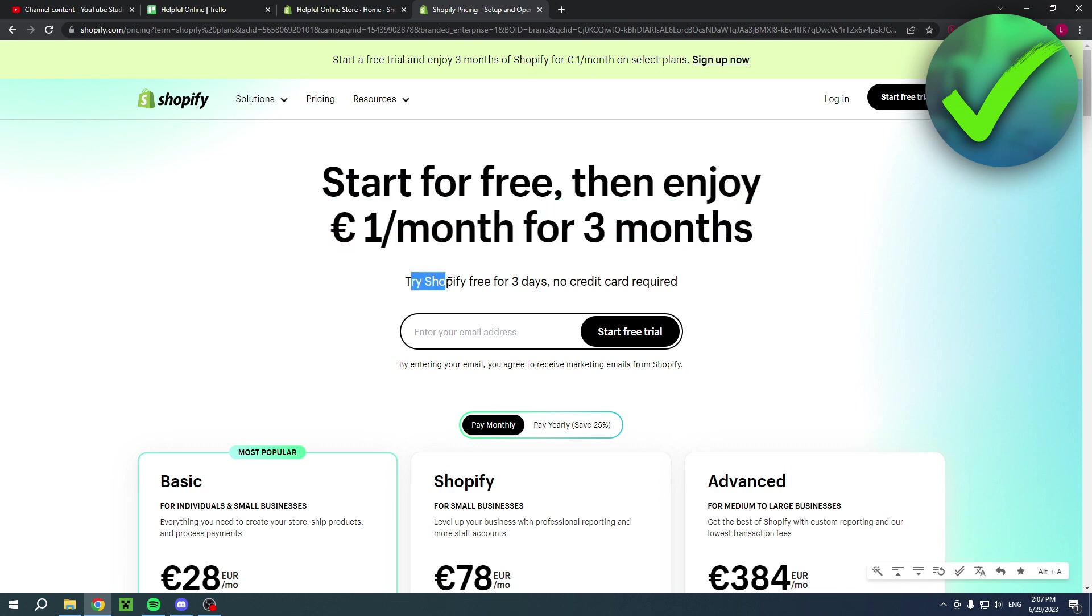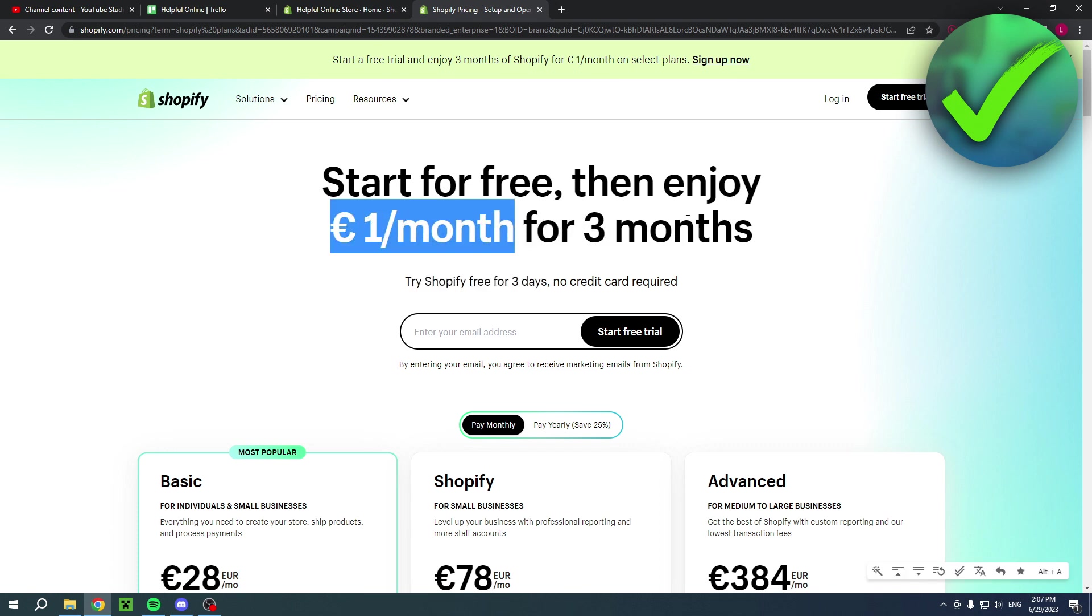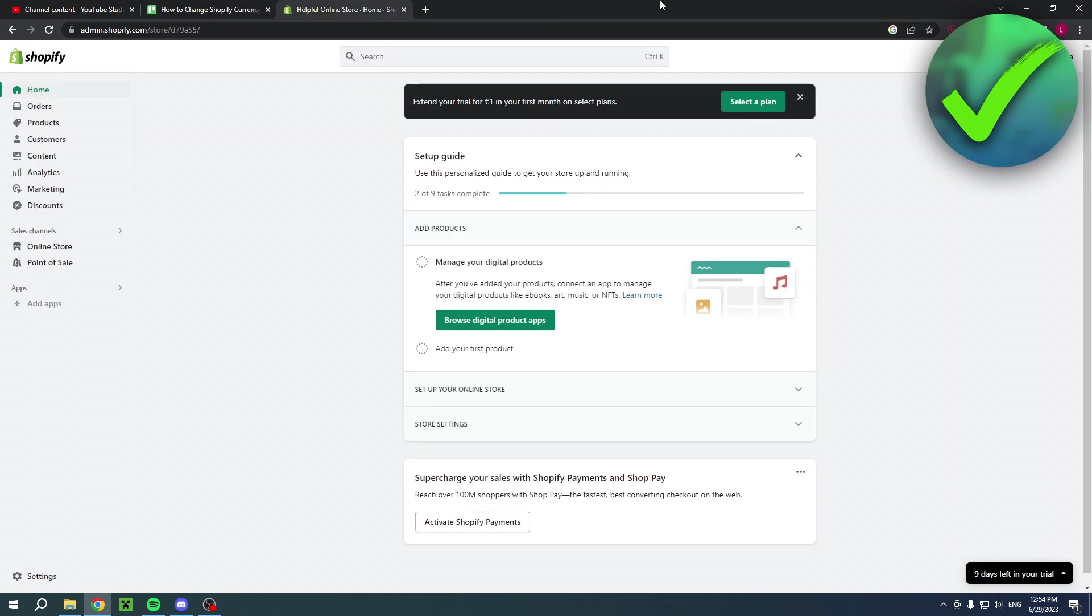You can try Shopify for free for three days, and after that you can have that one dollar per month option. That's very cool, and like I said, if you would like that, click the link in the description. This will also help me out greatly.